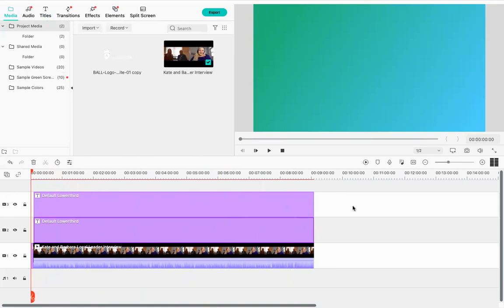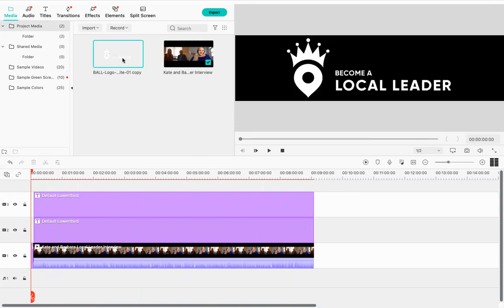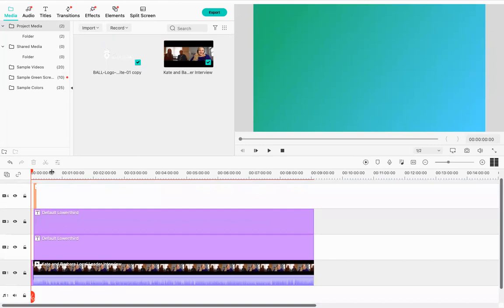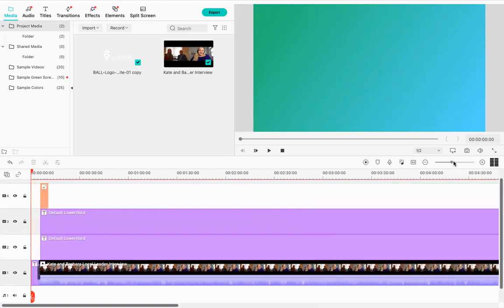The final piece many people want to add is a logo. To do this, upload a PNG file of your logo — ideally one with a transparent background. This allows the solid background of your video to show through while the logo sits cleanly on top. Grab the PNG file and drop it at the beginning of the timeline where your titles start. It adds a fourth layer, shown in a different color since it's an image file.